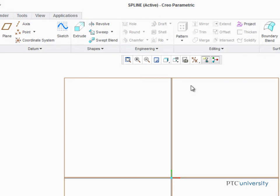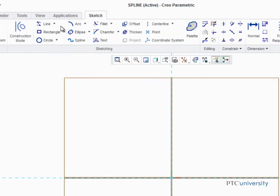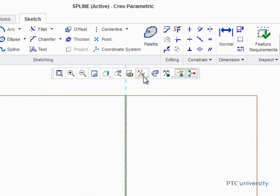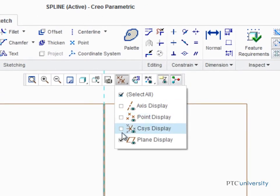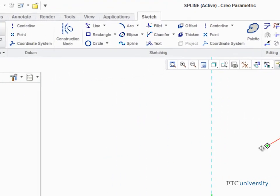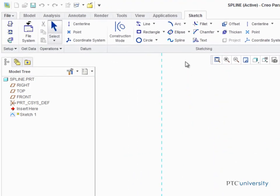Before we start, we're going to select Datum Plane Front as the sketch plane and start the sketch tool from the datum group. We'll also disable the display of datum planes and finally start the spline tool from the sketching group.